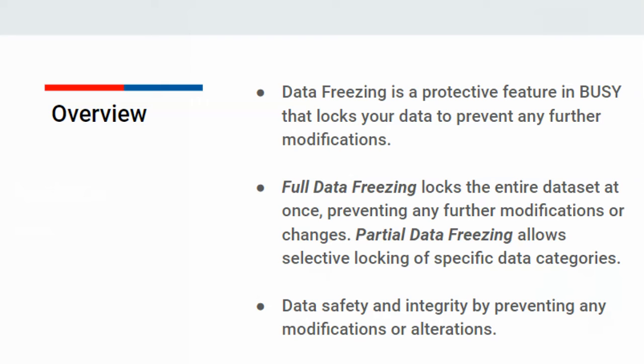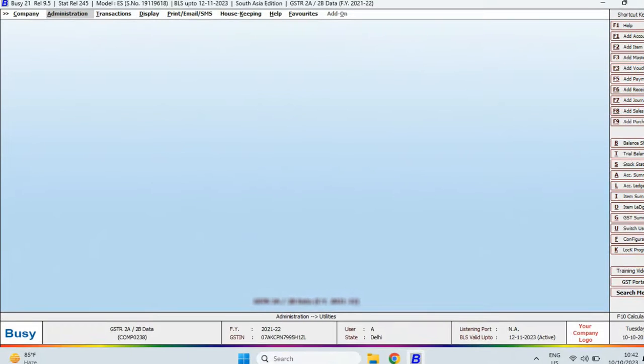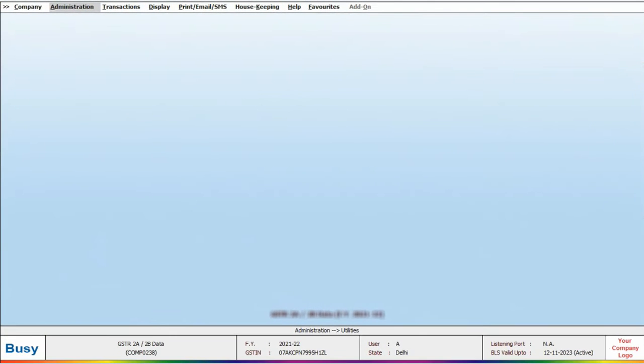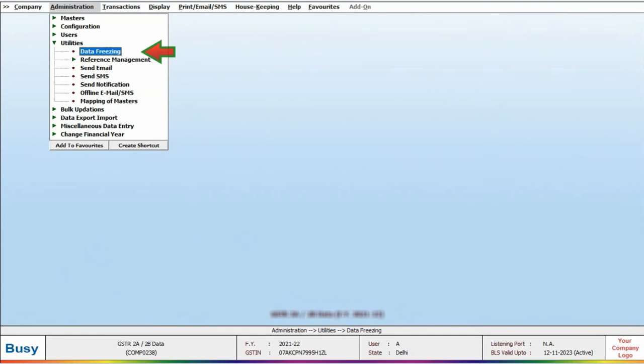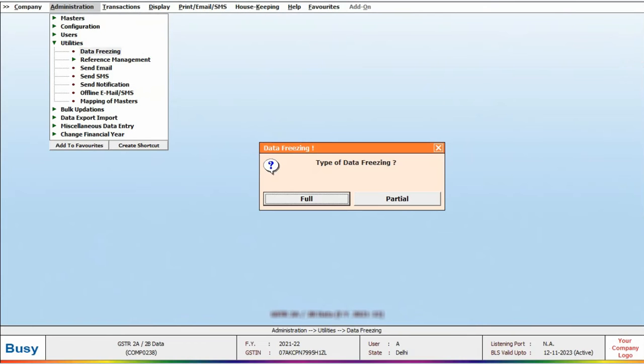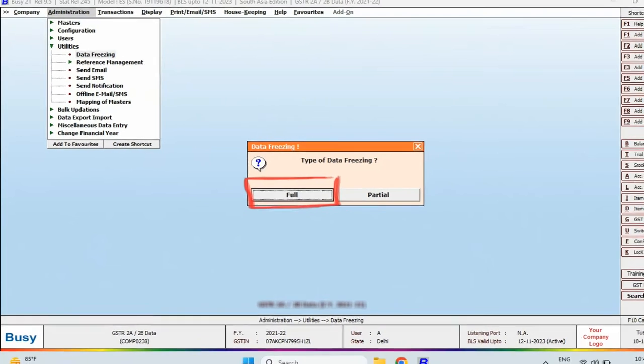Let's take a closer look at how data freezing works in Busy. Navigate to Administration, Utilities, and click on Data Freezing. You will see two options as discussed earlier. Let's explore them one by one. First, click on Full.